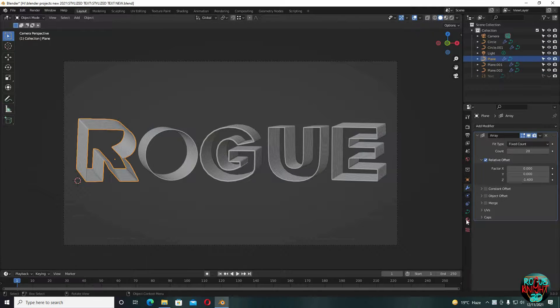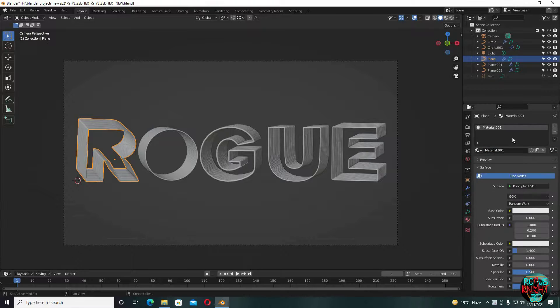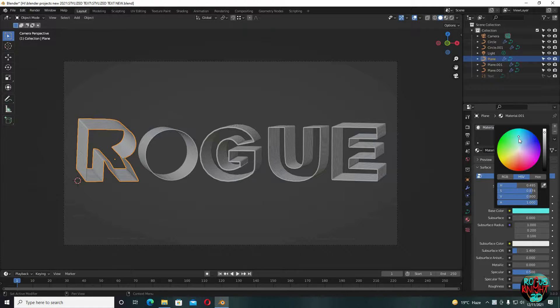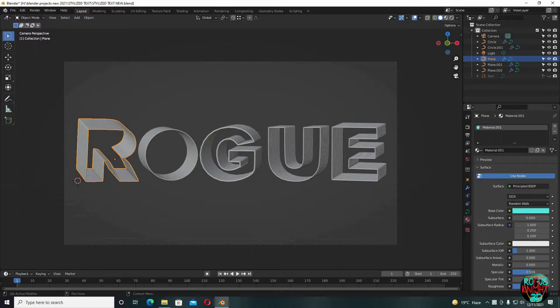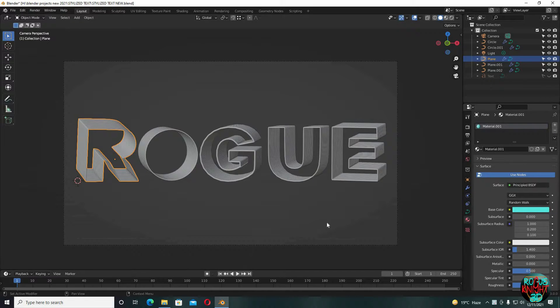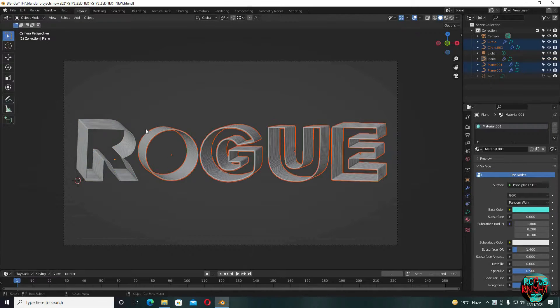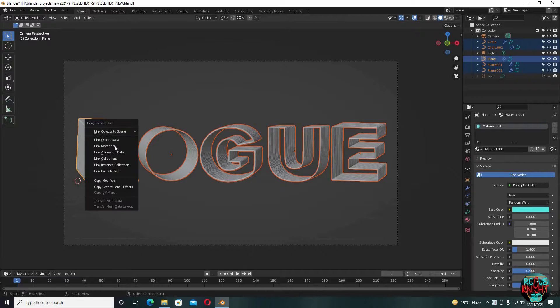Now go to the material editor. You can choose any base color. Now the only thing we're going to do more is to decrease its roughness to 0.3. Again, transfer the material data to the rest of the letters.